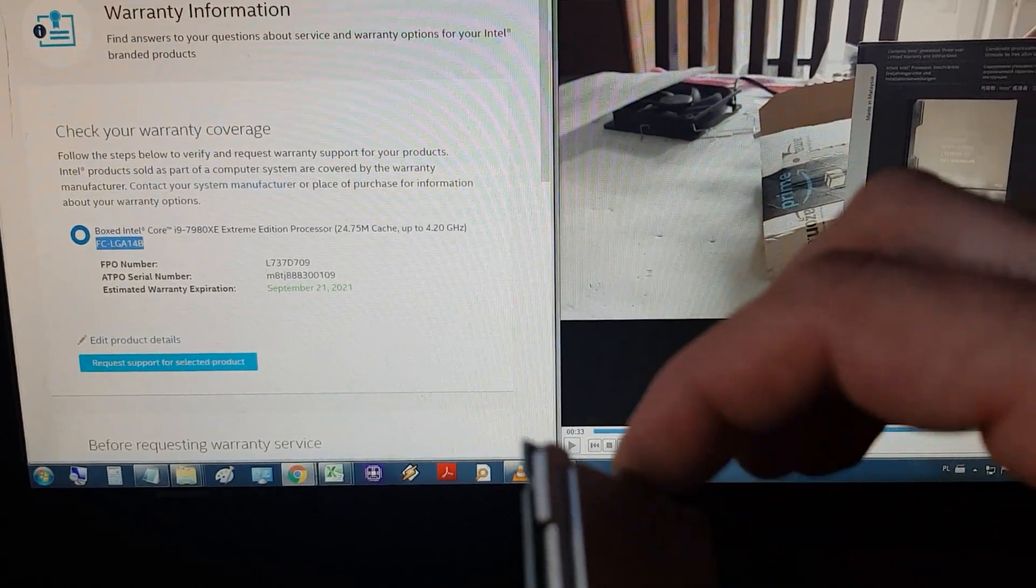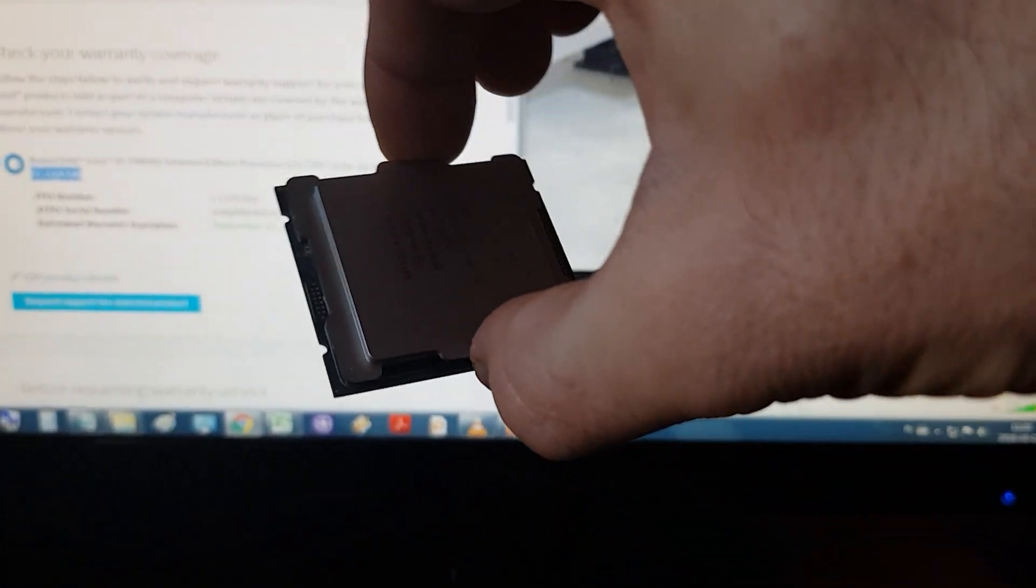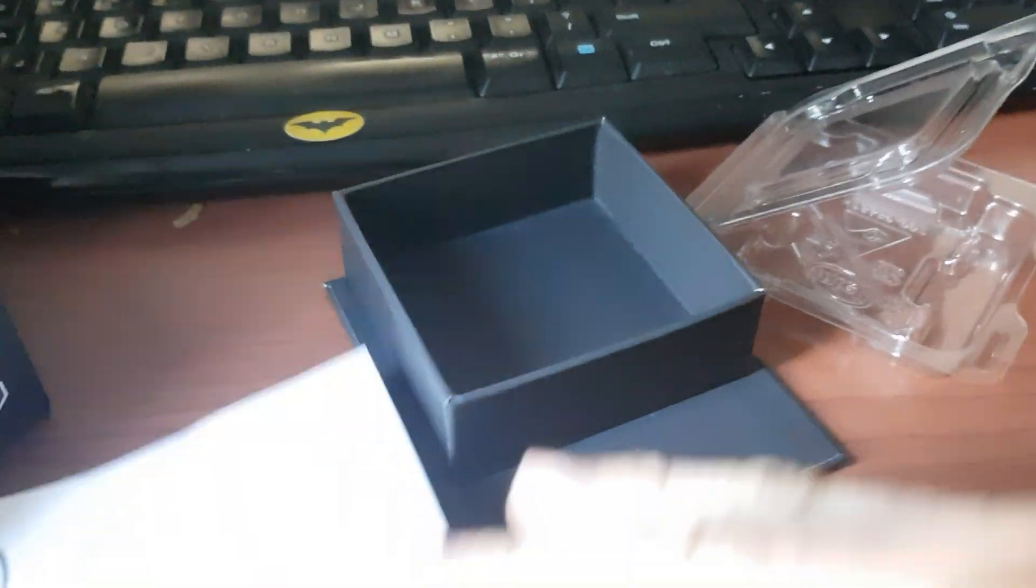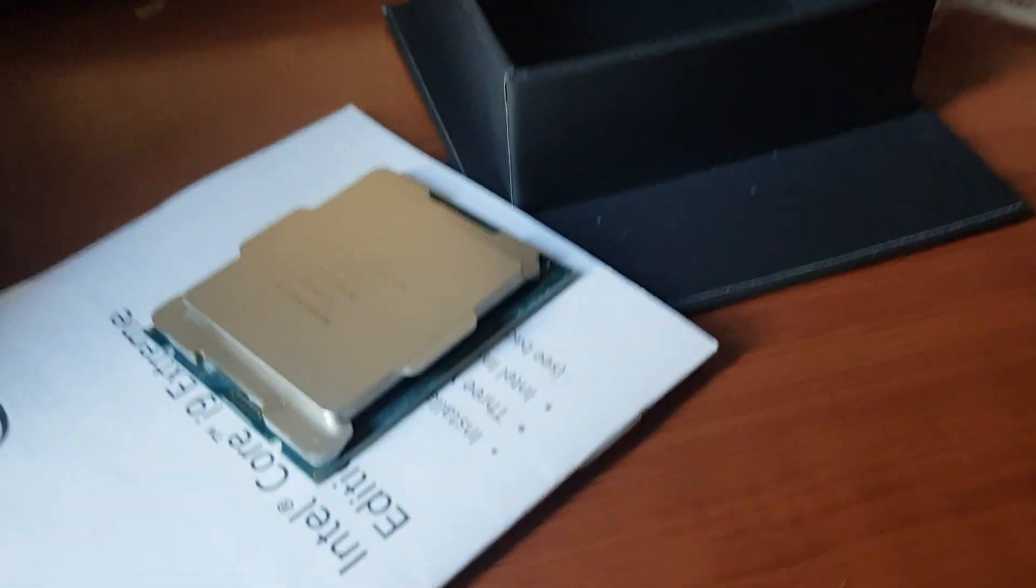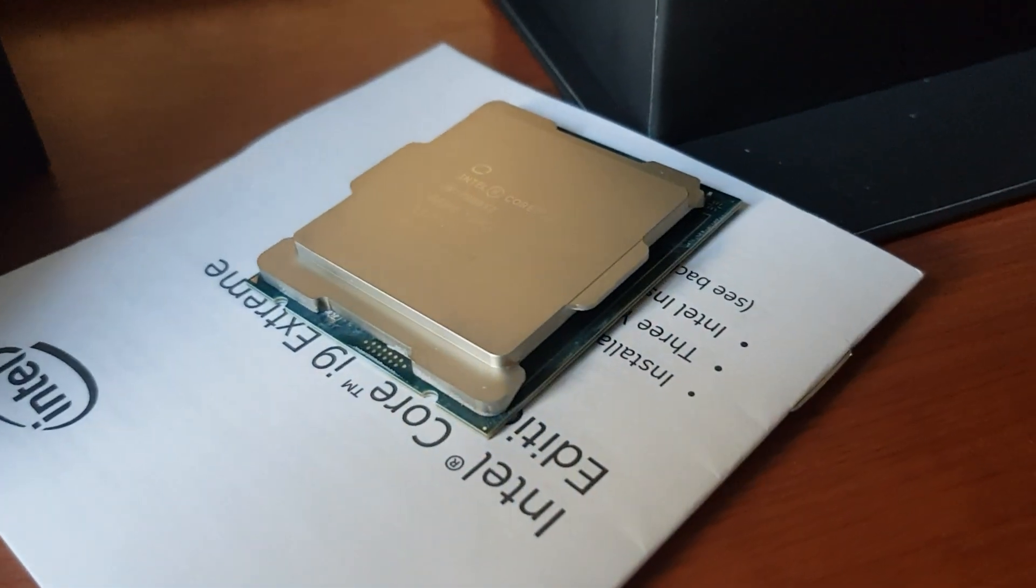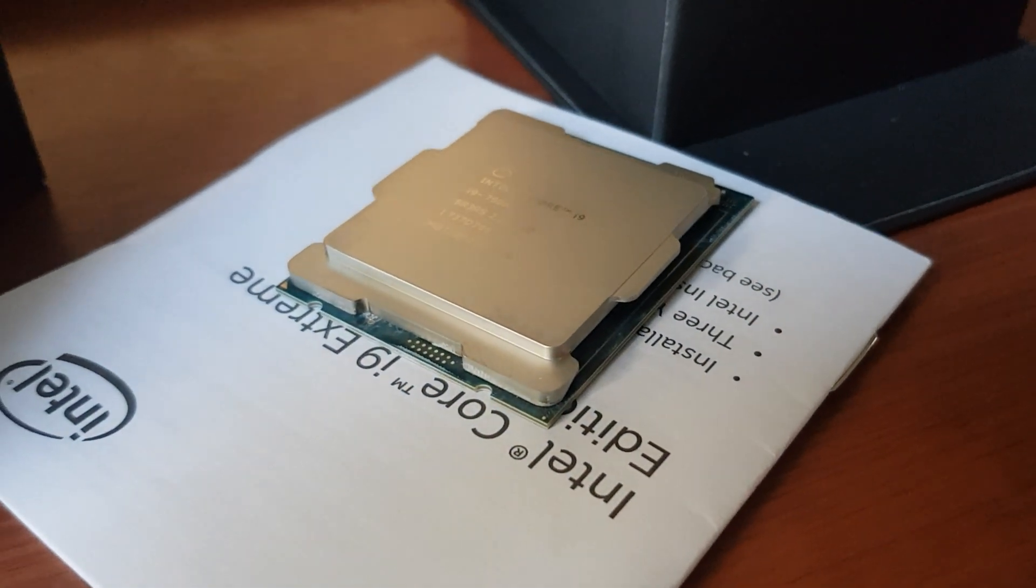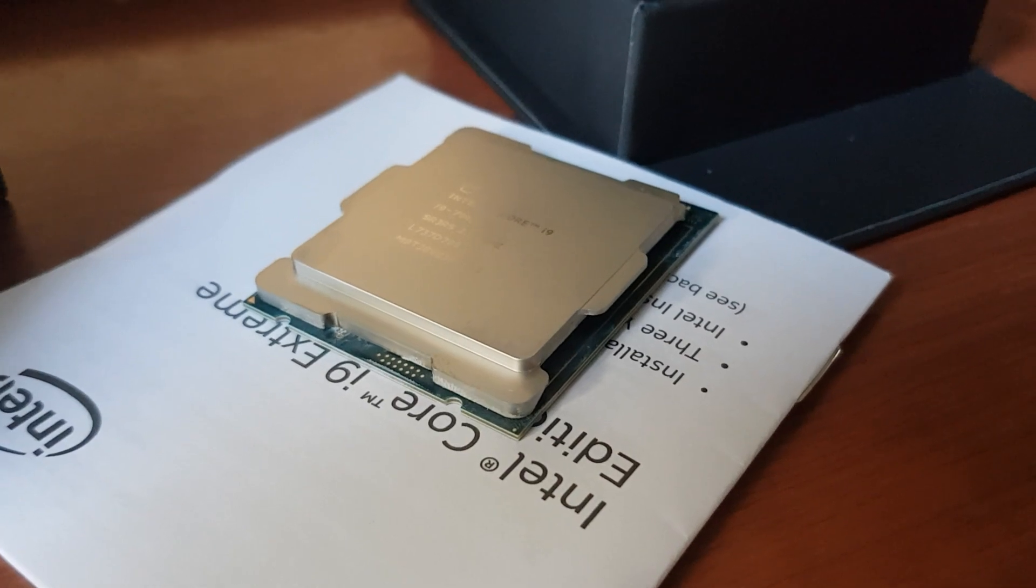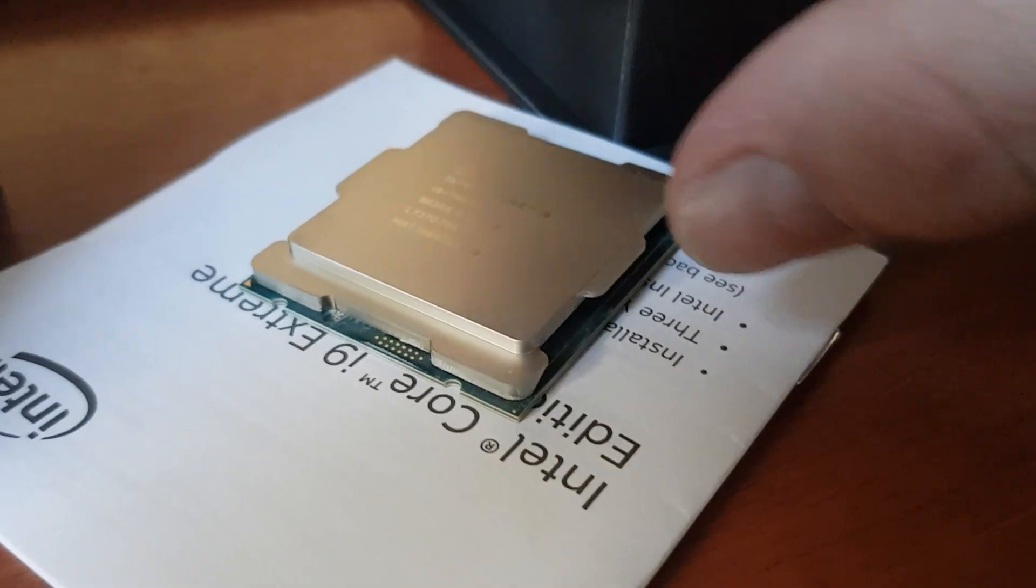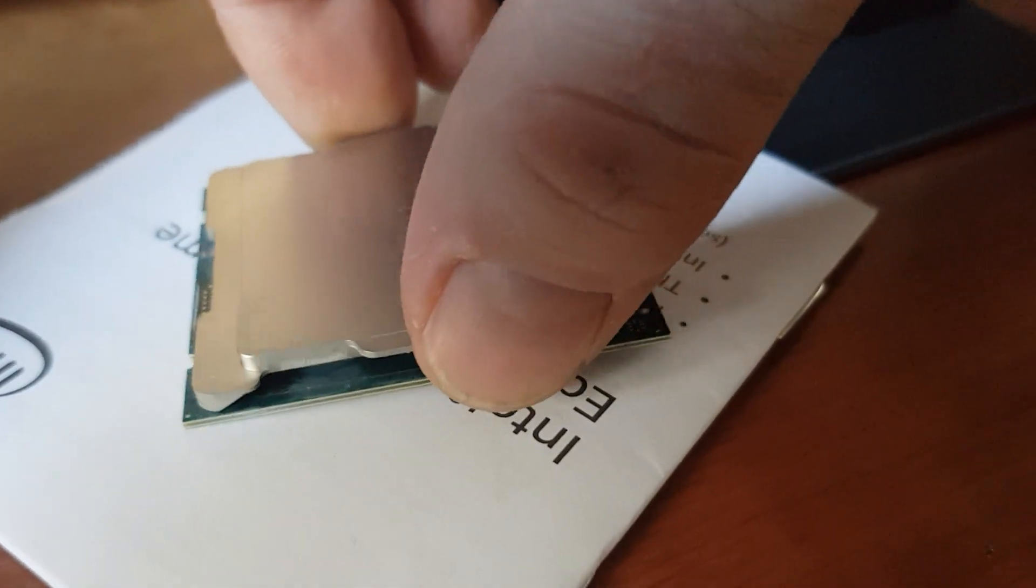Look at this. This doesn't look normal. I'm sorry, my gimbal got lost. Look at this. Can you see? It doesn't look normal.